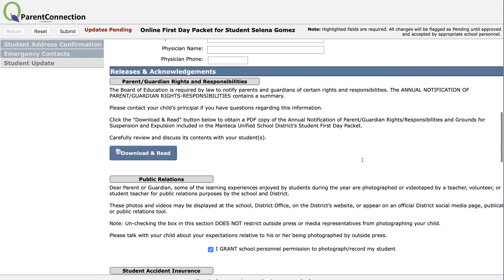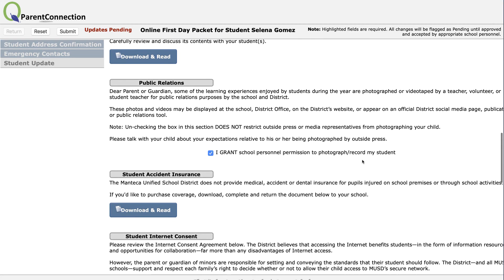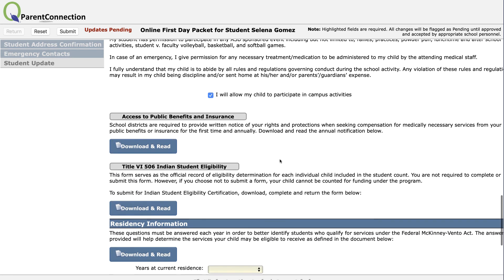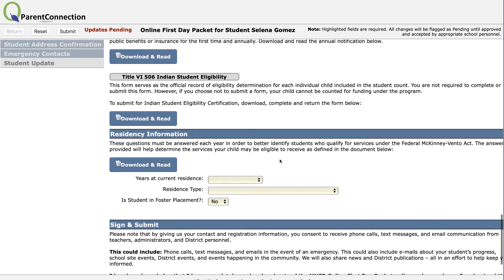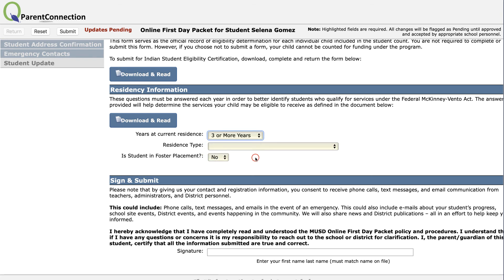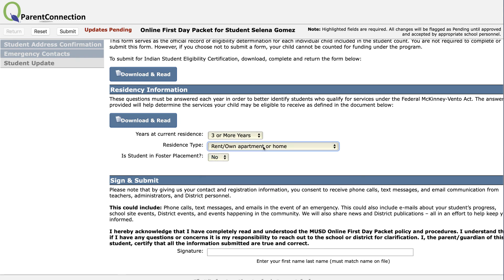As you continue down the page, you will notice other items that are important for you to download and read. Sometimes there are check marks for you to review. Once you are down to the very bottom, residency information is required: your number of years at your current residence, what type of residence you live in, and whether a student is in foster placement.